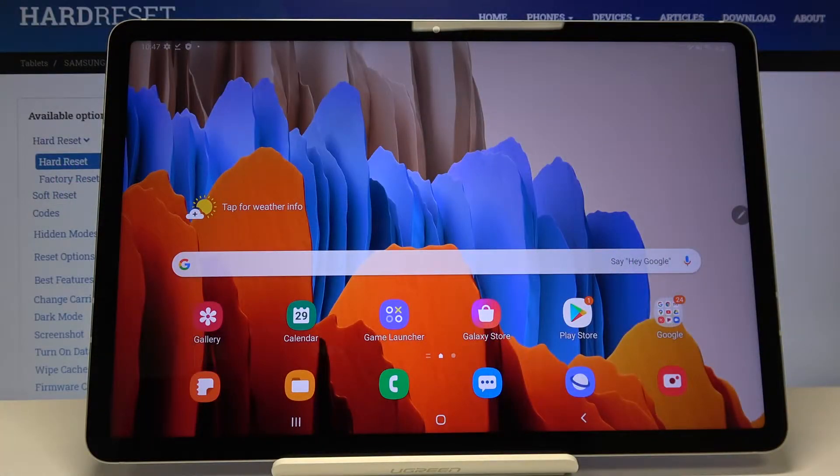Hi everyone! Here we've got Samsung Galaxy Tab S7 and let me show you how to add a photo to a contact in this device.